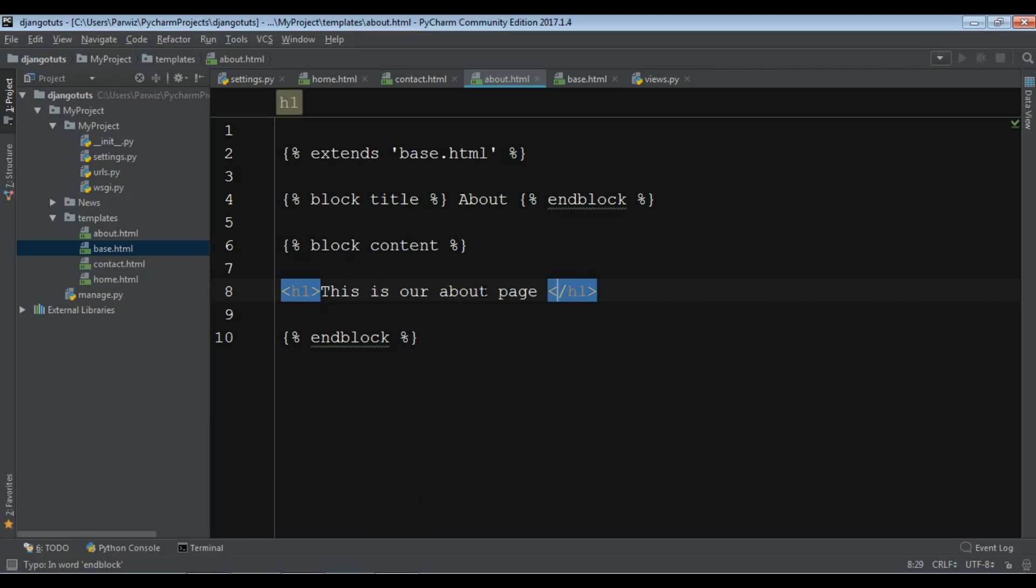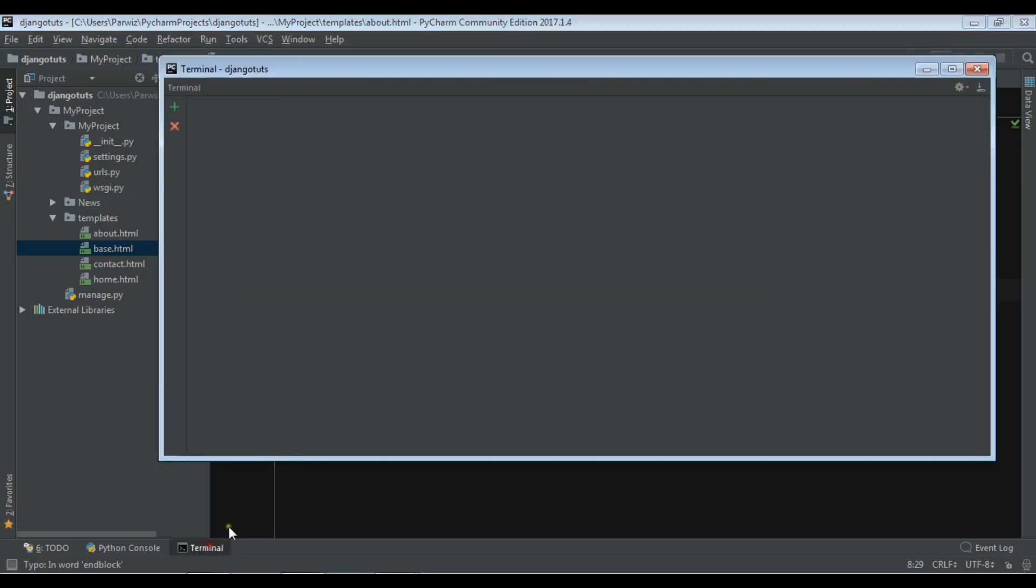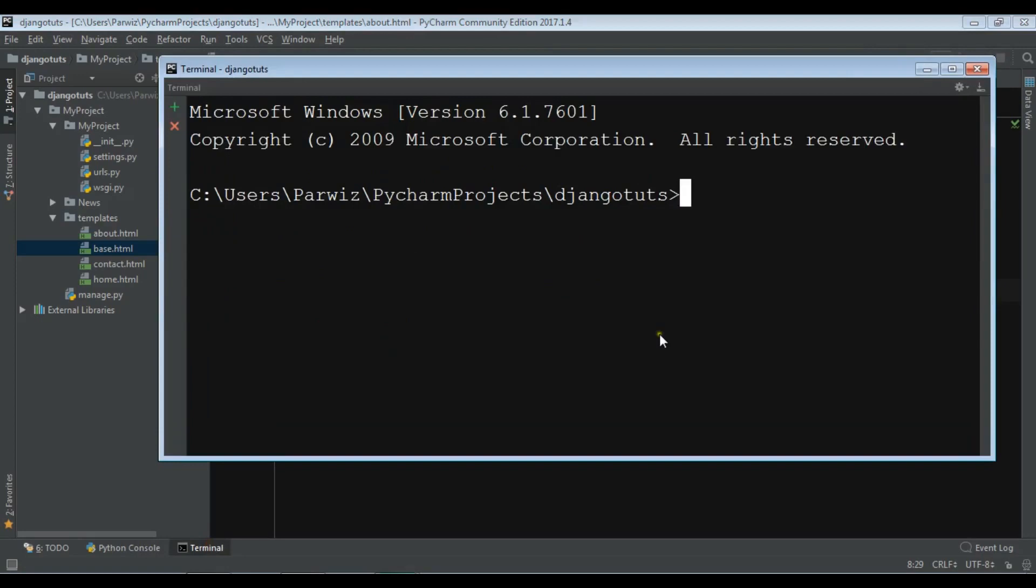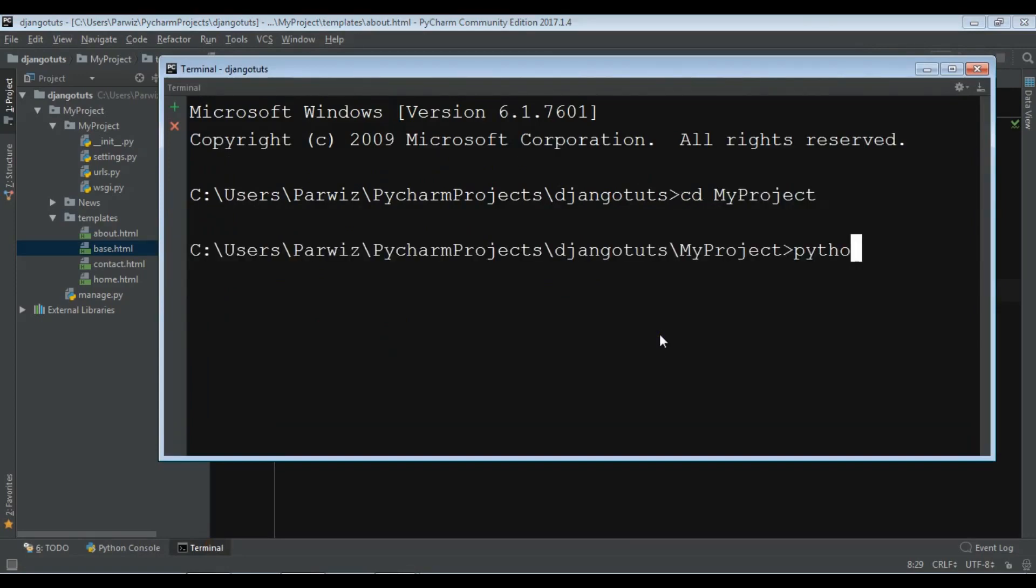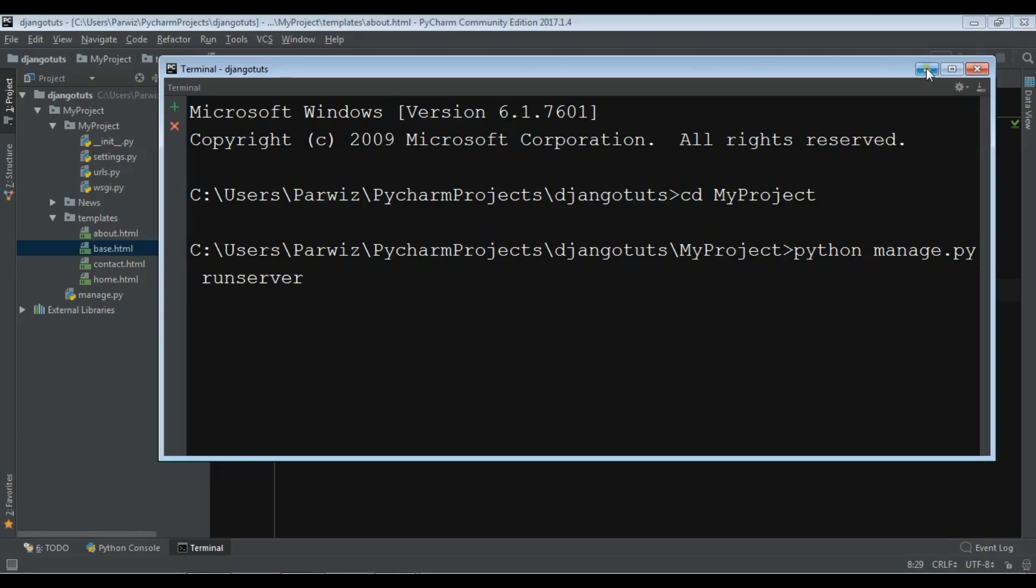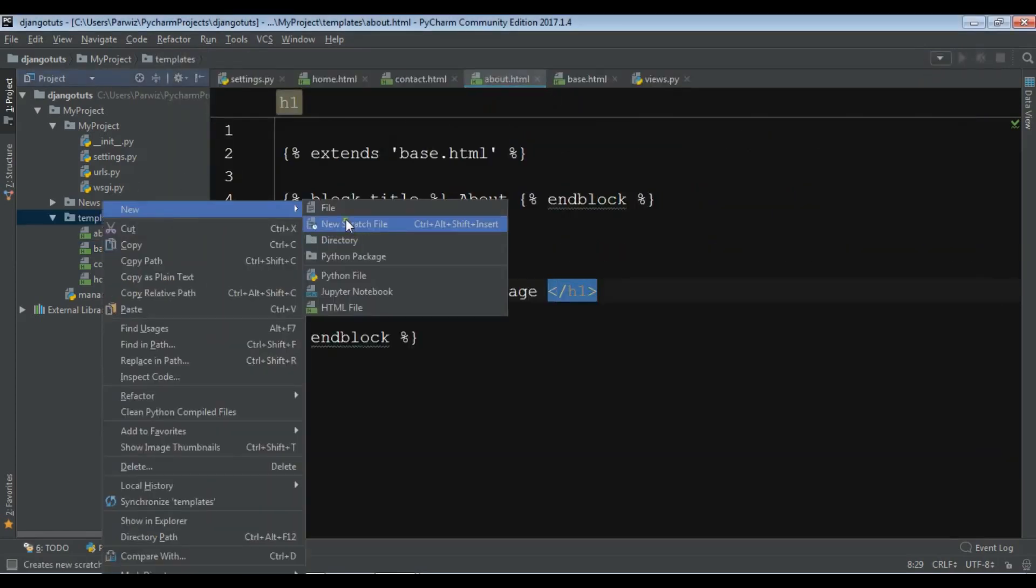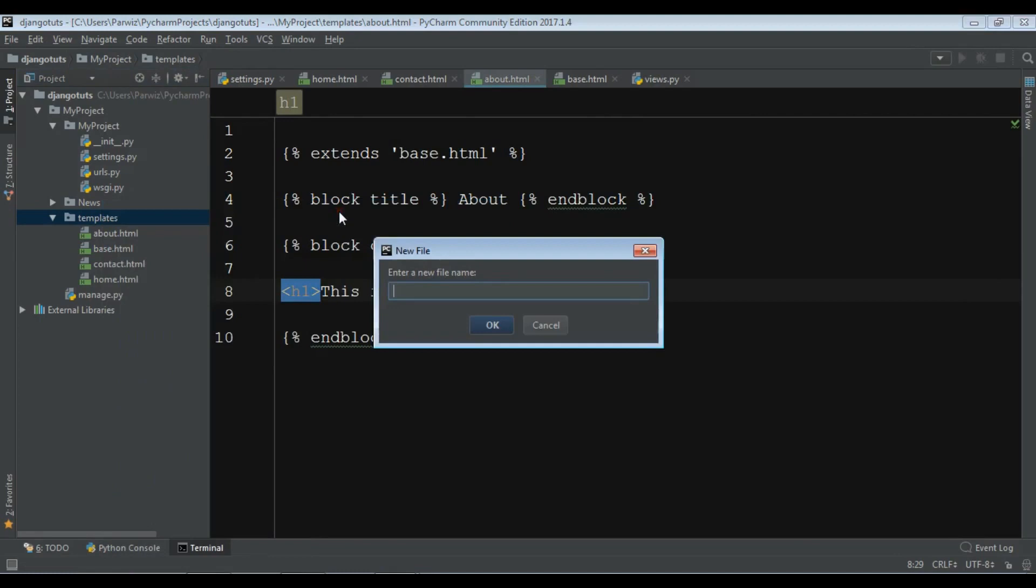Let me first run my server: CD my project, python manage.py runserver. Okay, now I'm going to create a new HTML file in here and I want to call it navbar.html.